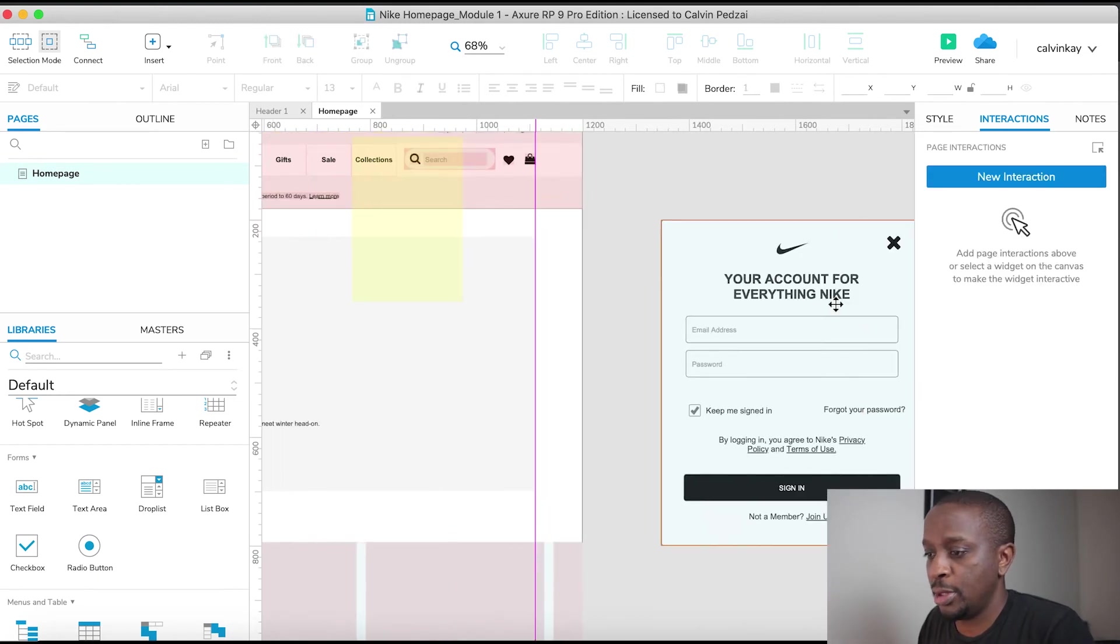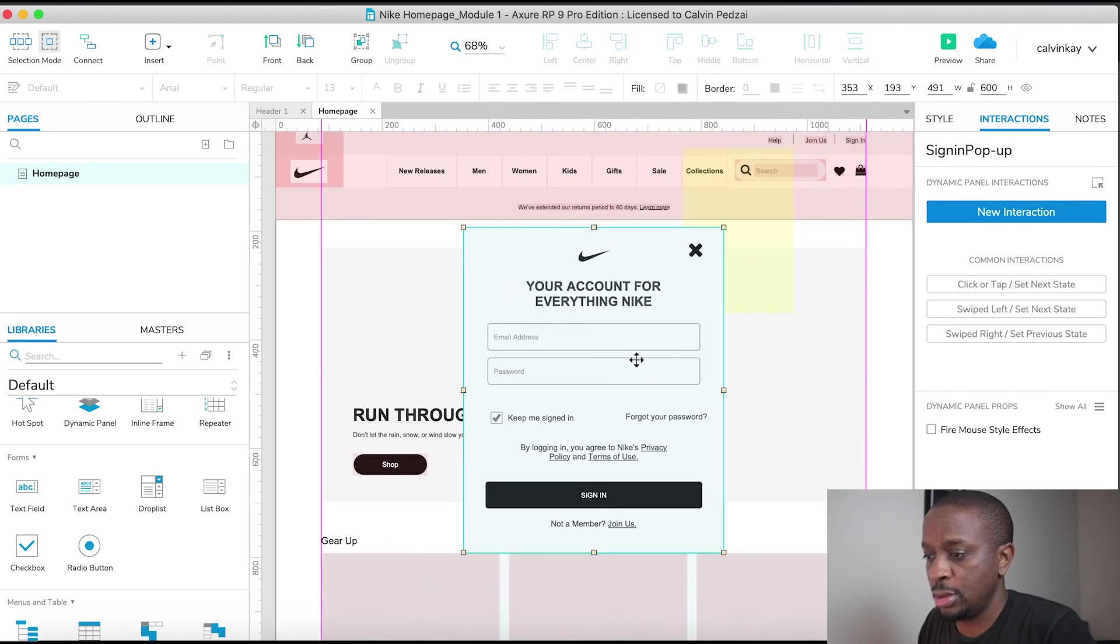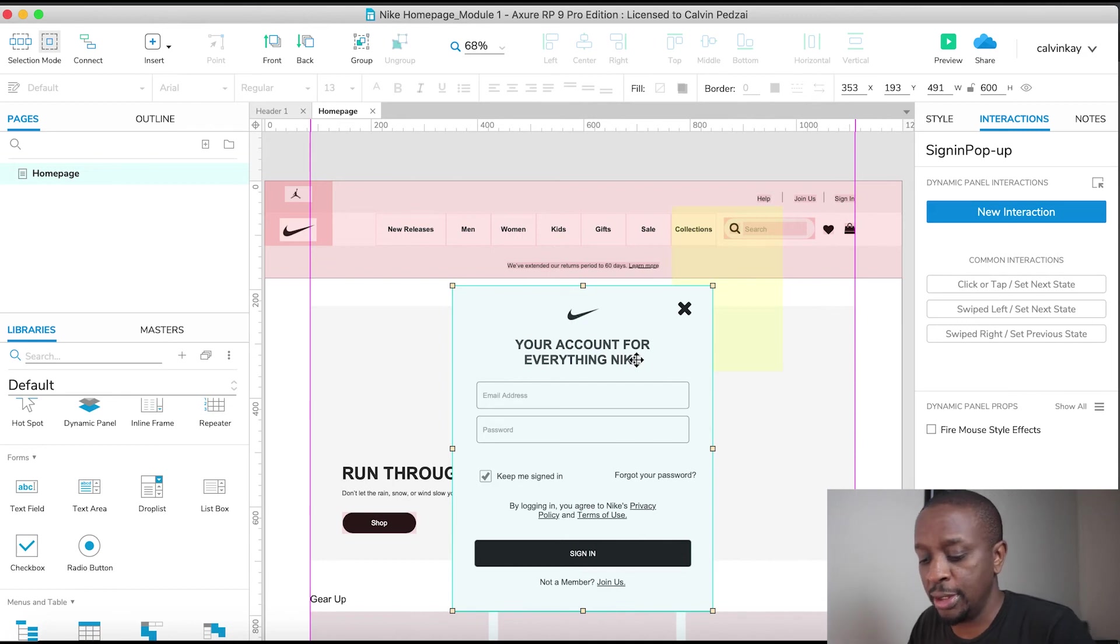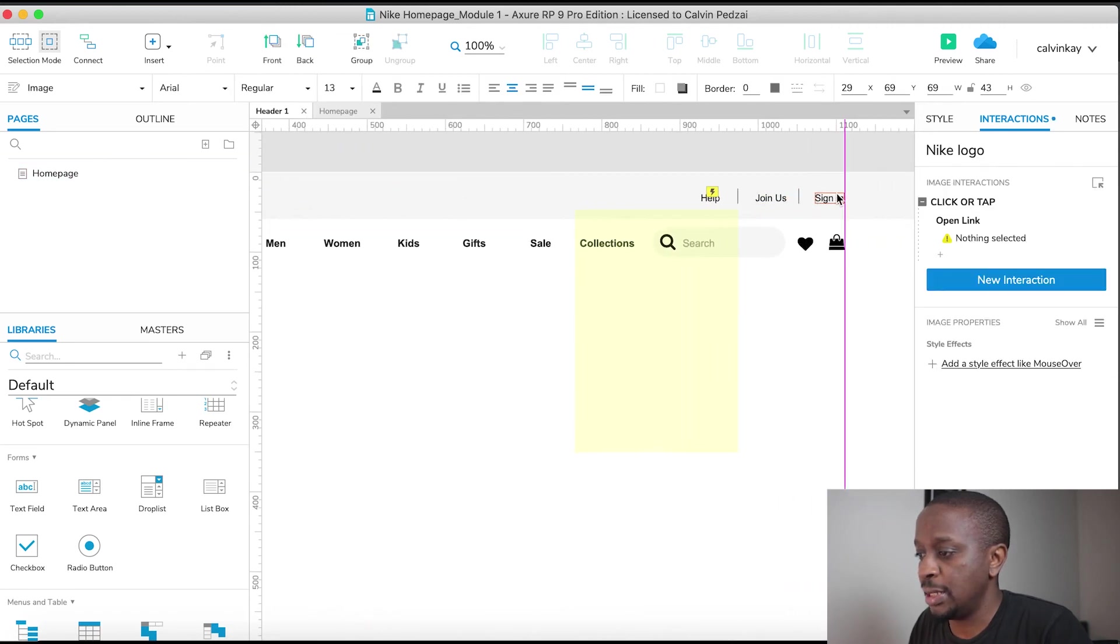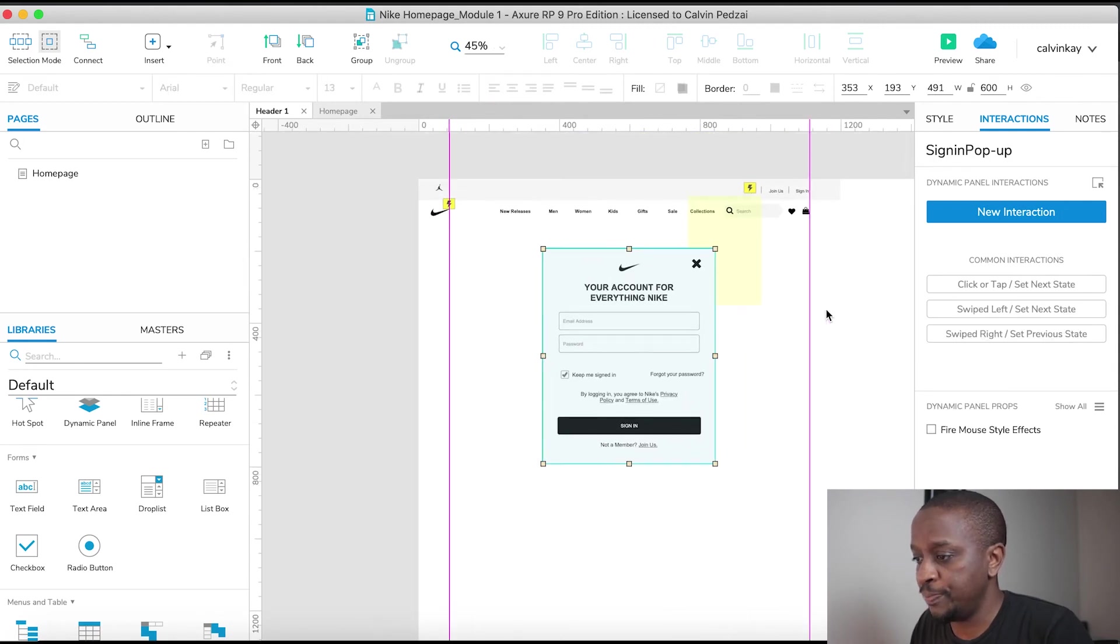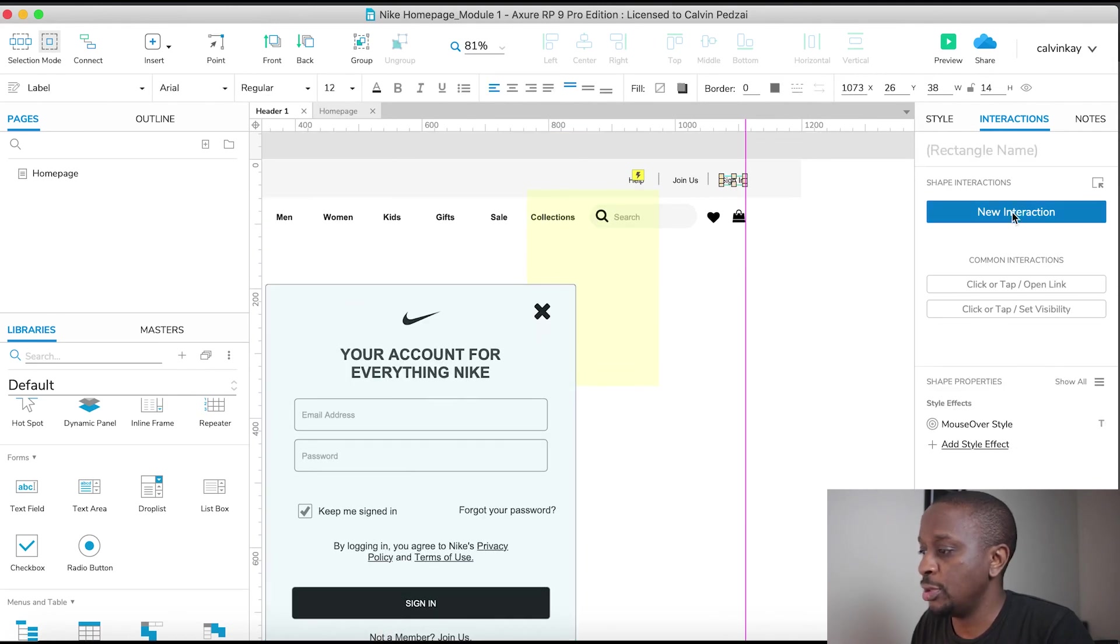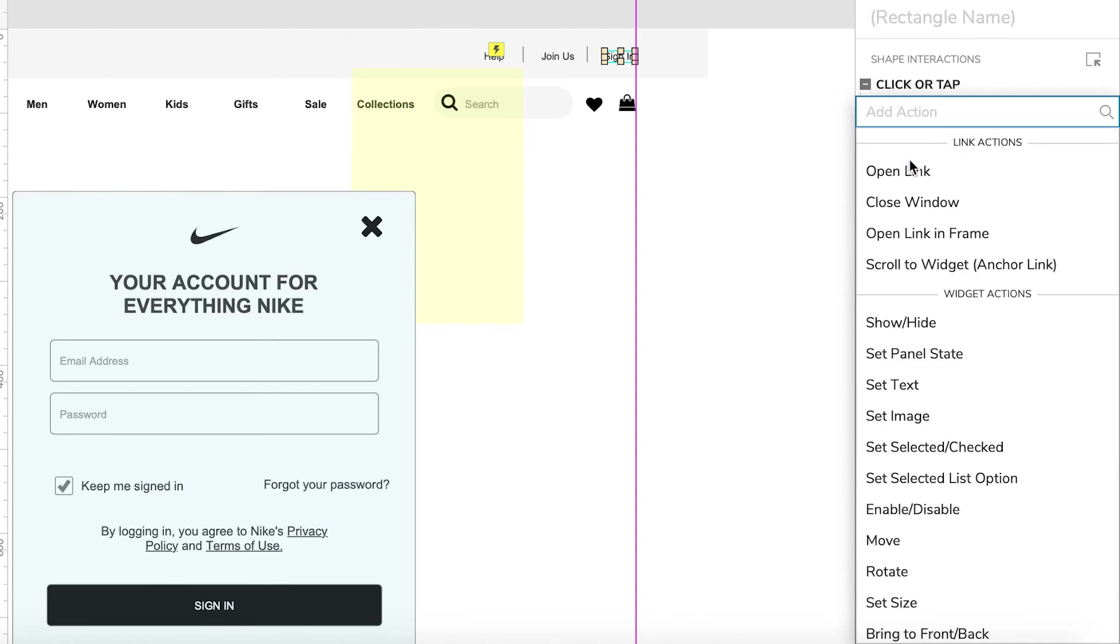And we're gonna position it. And again, wherever the link exists, wherever the interaction is going to exist, that's where the dynamic panel should be. So let's cut this out, control X. Get into that master, select sign in, let's paste it in here. Cool, it's gonna sit over there. And then for sign in we're gonna add an interaction. We're gonna add an interaction on click, we want to show sign in pop-up dynamic panel.